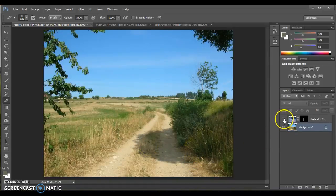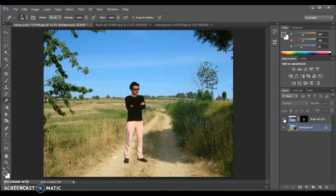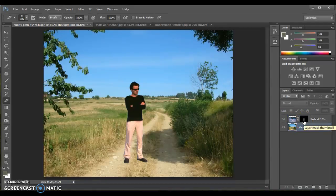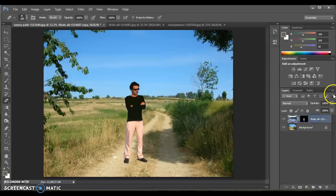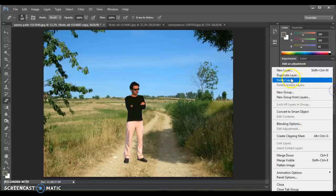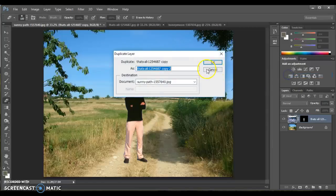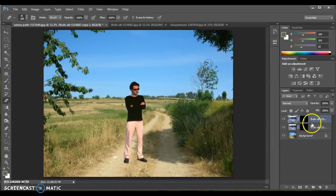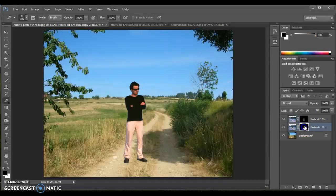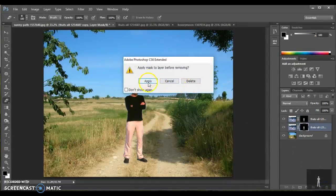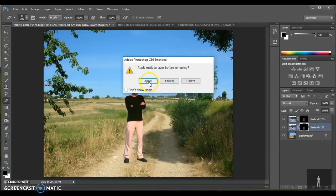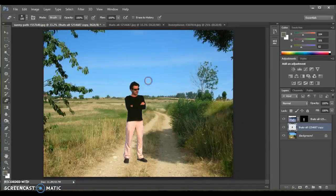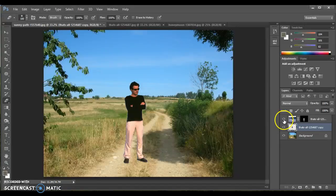So I have my background. I've already brought in my guy and I have already put a mask on. We're going to take this layer and we're going to duplicate him. And on this bottom layer, we're going to go ahead and delete the layer mask and apply it because what I would like is just the picture, just the cutout of the person.